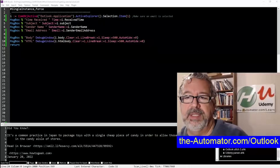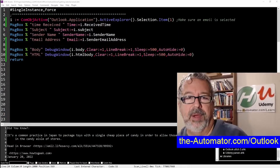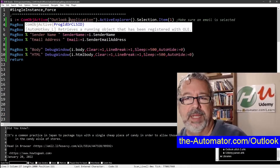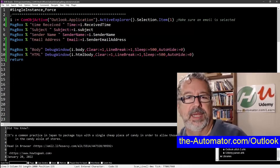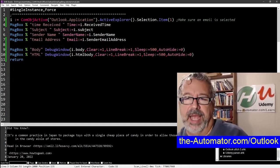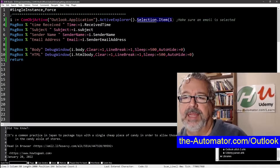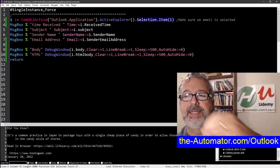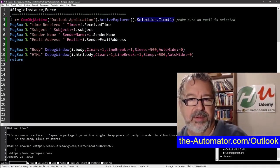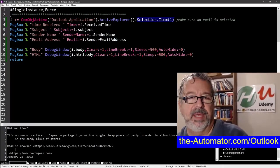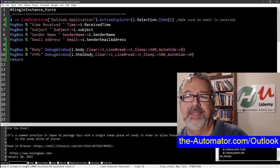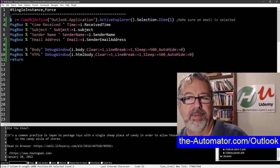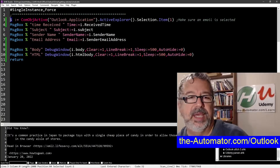All right. So this example here, let's walk through it before I launch it. Here I'm just connecting to Outlook, the Active Explorer. This is saying, hey, get the selected email in Outlook. So make sure you have an email selected and then proceed through the rest of the script. So all of that gets stored in the reference to the email here in I.